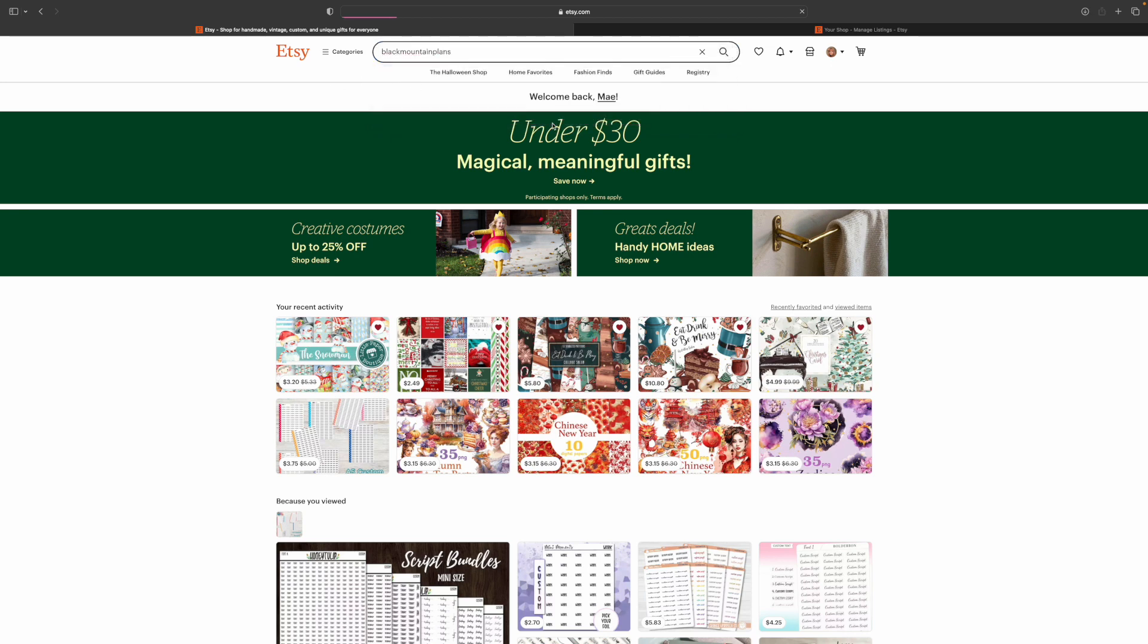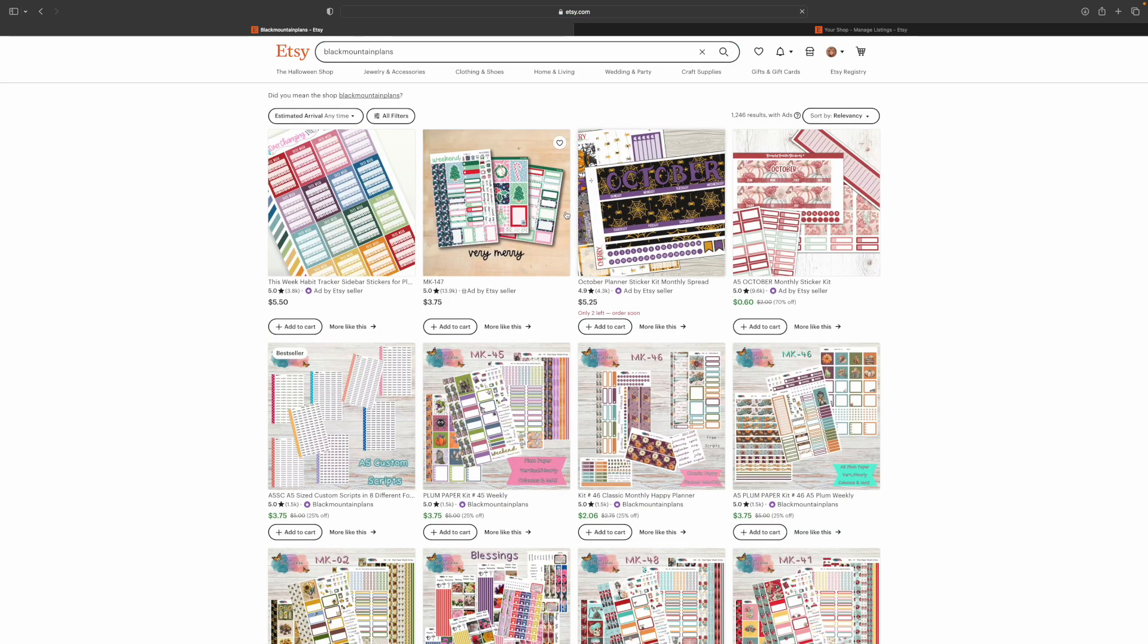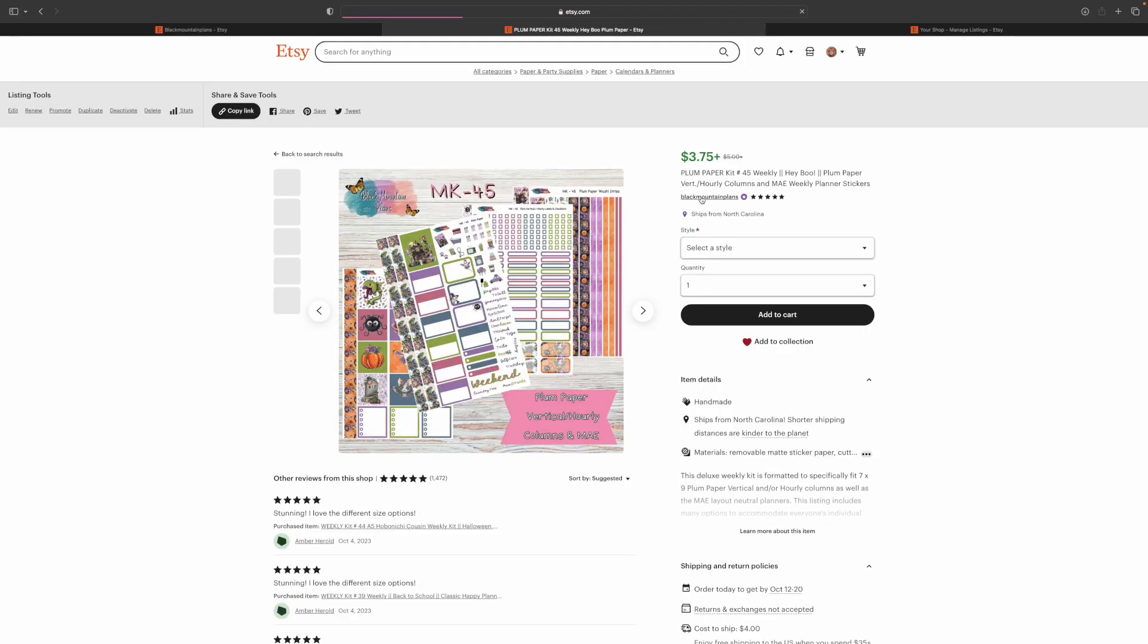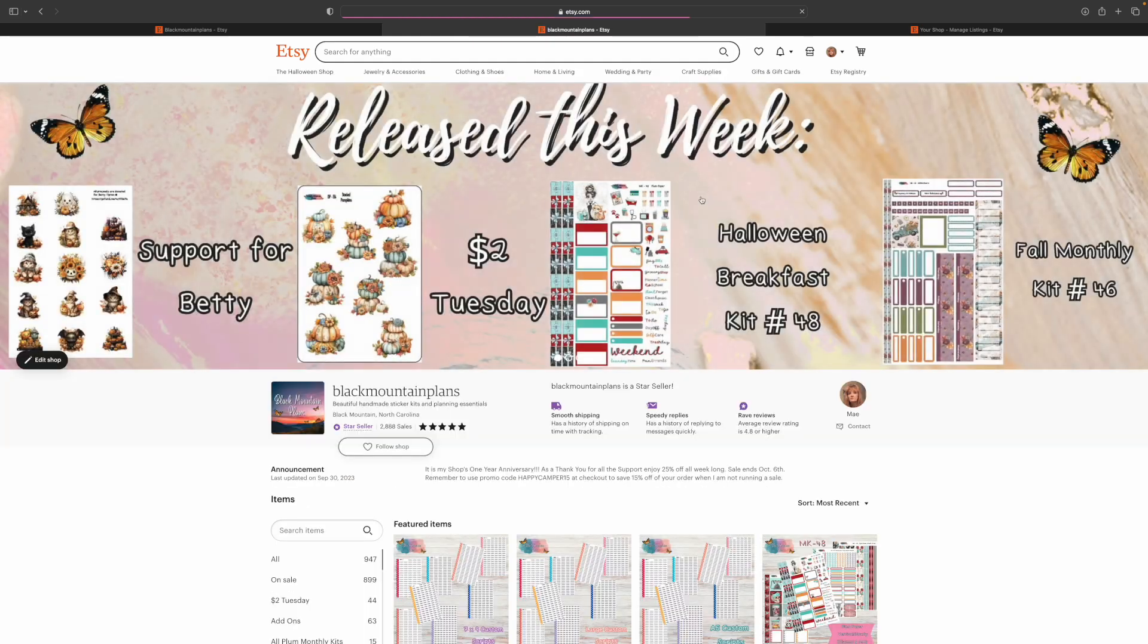Now I'm showing you on a desktop, it's going to look a little different on a mobile phone. So just click any listing and to get to the shop itself, you just click Black Mountain Plans. I'm going to start selling for October. Nice.